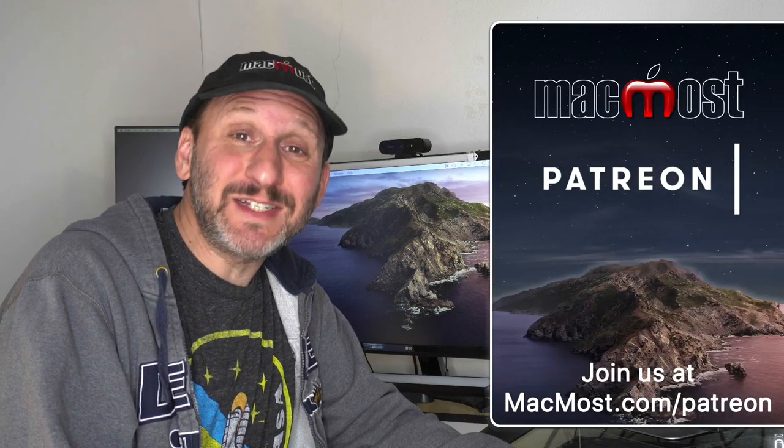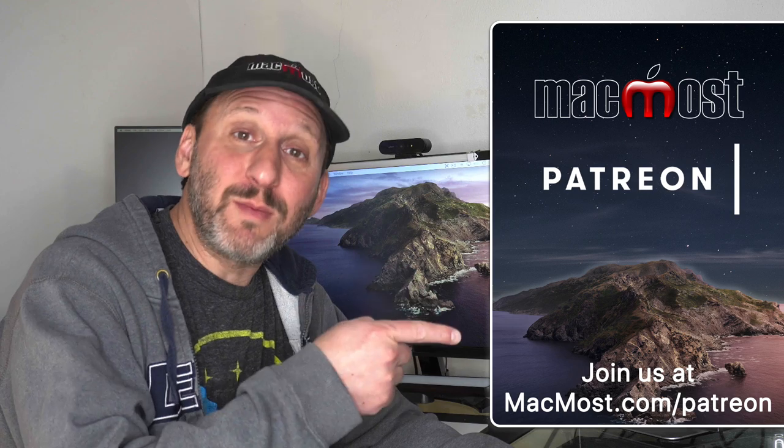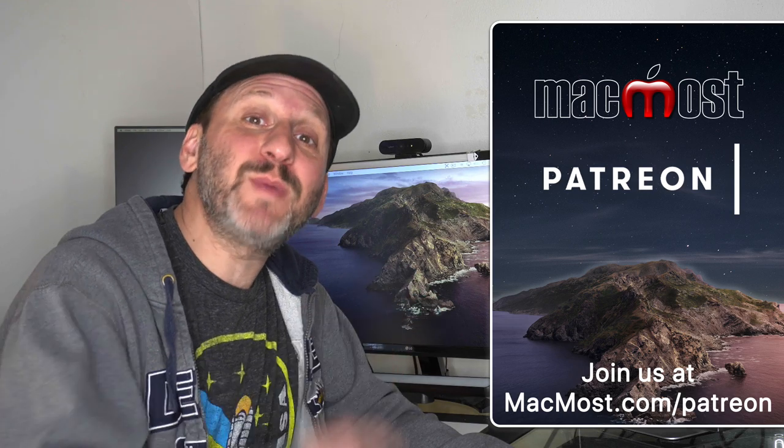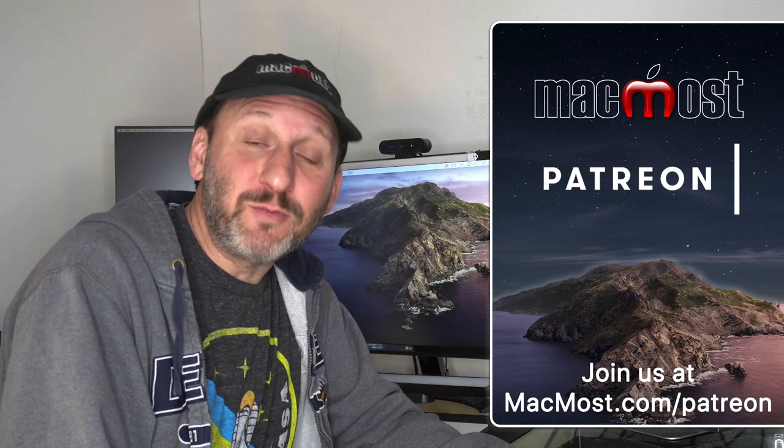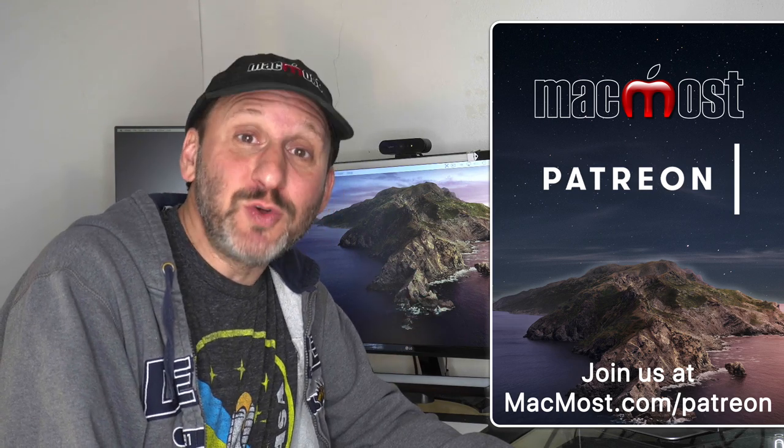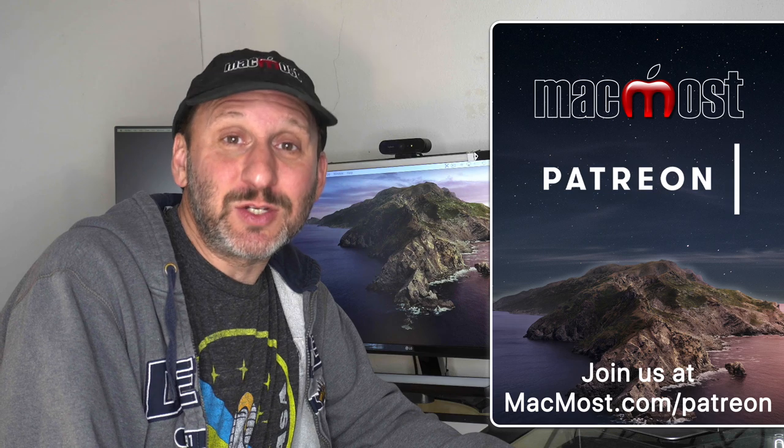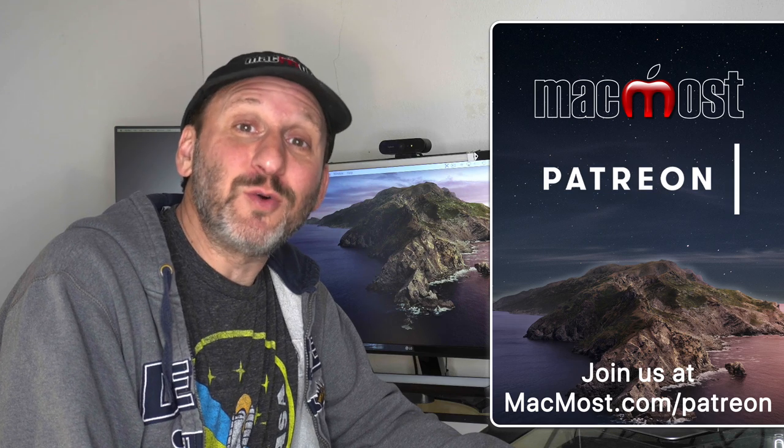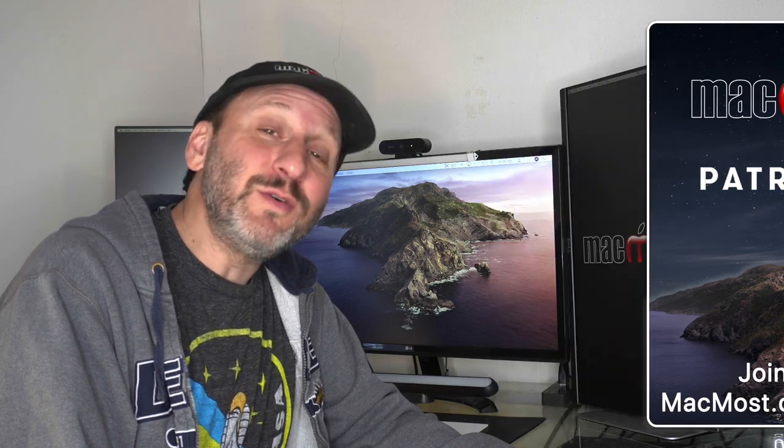MacMost is supported by more than 600 viewers just like you. Go to MacMost.com/patreon. There you can read more about the Patreon Campaign. Join us and get exclusive content and course discounts.